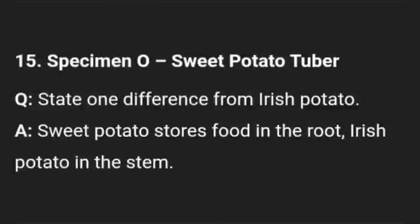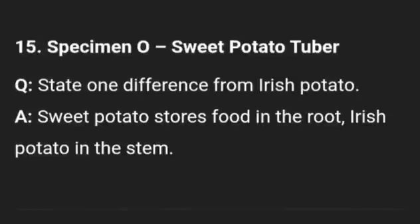Specimen O is sweet potato tuber. State one difference from Irish potato — sweet potato stores food in the root, while Irish potato stores food in the stem.